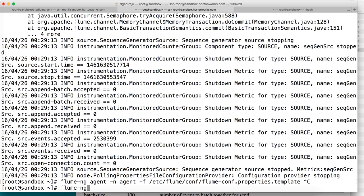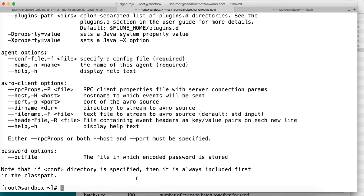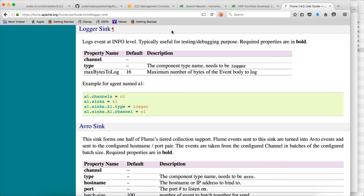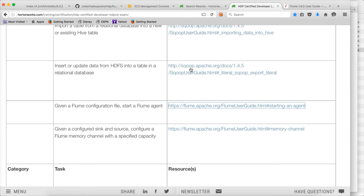To get the syntax, just type flume-ng and hit enter. You can pass the configuration file using -f or --conf-file. This is how you start the Flume agent. I hope you are clear on the first learning task of our Hadoop certification: given a Flume configuration, start a Flume agent.